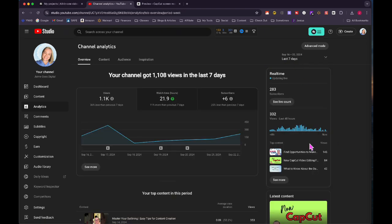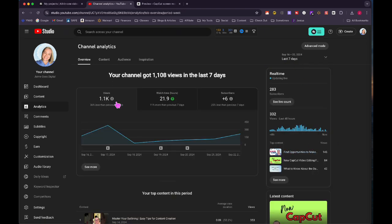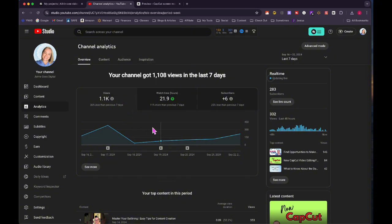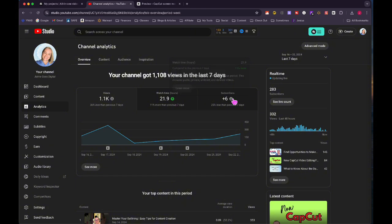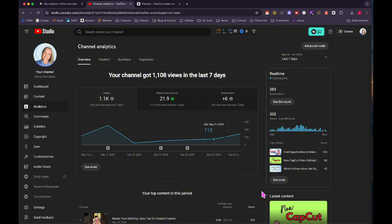You can see that my views are actually less, 36% less than previous seven days. Watch time is actually up. So that's kind of interesting. I'm getting less views but also getting more watch time. I think that's good news because that means people are sticking around and watching the videos when they finally get to my video, and then plus six subscribers. So 25% less than the previous seven days. I got a lot of new subscribers the week before last. So I'm fine with six subscribers.